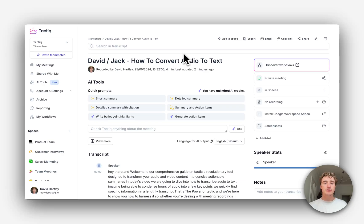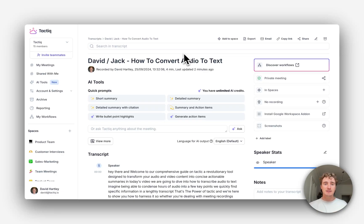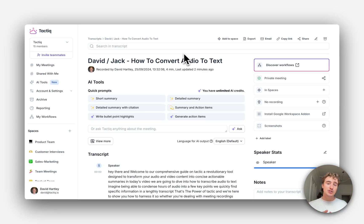Not only can Workflows automate tasks like sharing a meeting to a Slack channel, running an AI prompt on a specific meeting every time, or sharing a meeting to a specific space, it can do all of these things at once. Let me show you how.